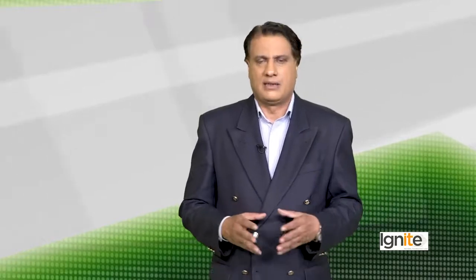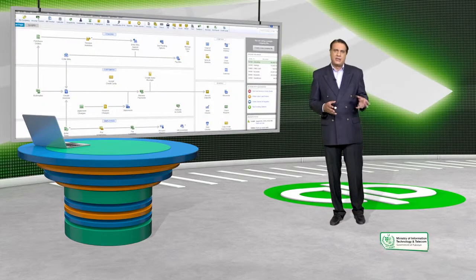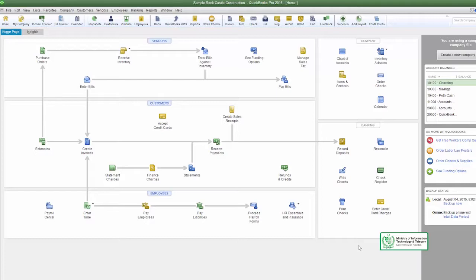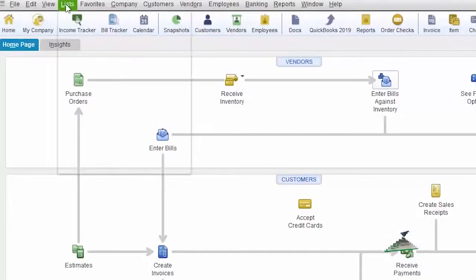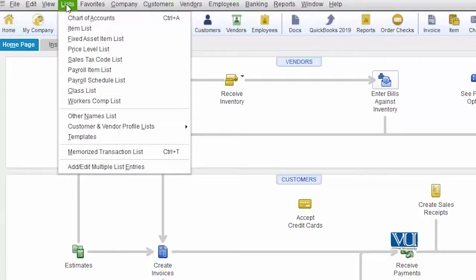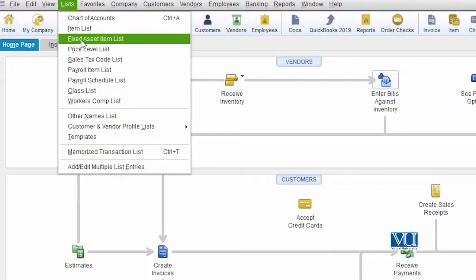Just as all these items are stored in lists, similarly we create a list for fixed assets and register all fixed assets there. The larger the company, the more fixed assets it has. Identification codes are even assigned to them. We can maintain all of this in QuickBooks as well. Let's go and see how to record a fixed asset item in QuickBooks. Fixed assets also come under our lists, so we will look for it in the list menu — where you can see a Fixed Asset Item List.